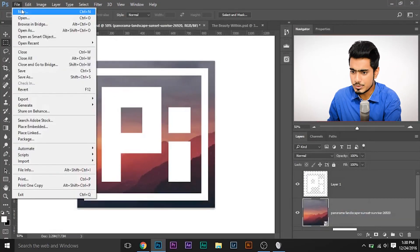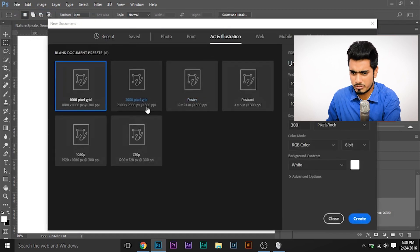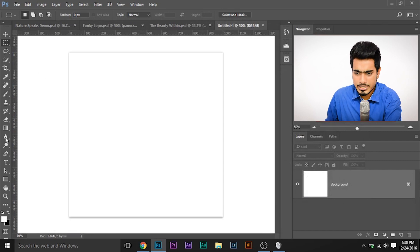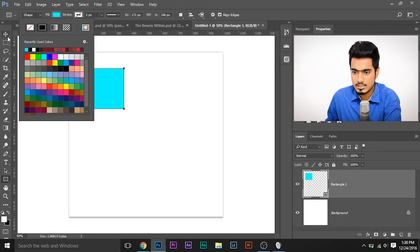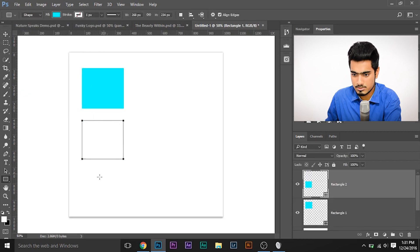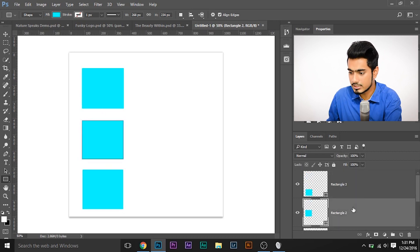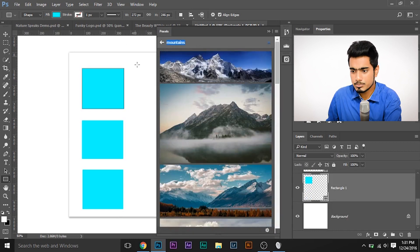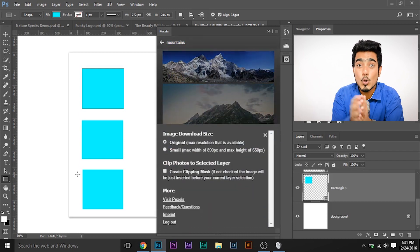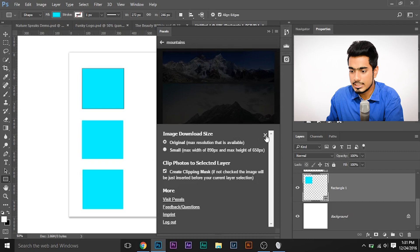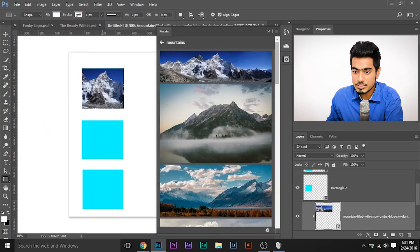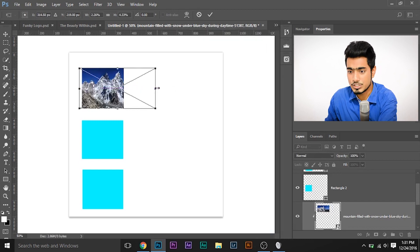Now let's talk about the clipping mask feature in the plugin. Suppose you're working on a design with multiple image placeholders — rectangles where you want different images. Select the first rectangle and open the Pexels plugin. If you want the image to be confined only within that rectangle, check 'Create Clipping Mask' and click the image. The image will load up only inside that rectangle. You can always make it smaller or bigger according to your wish.